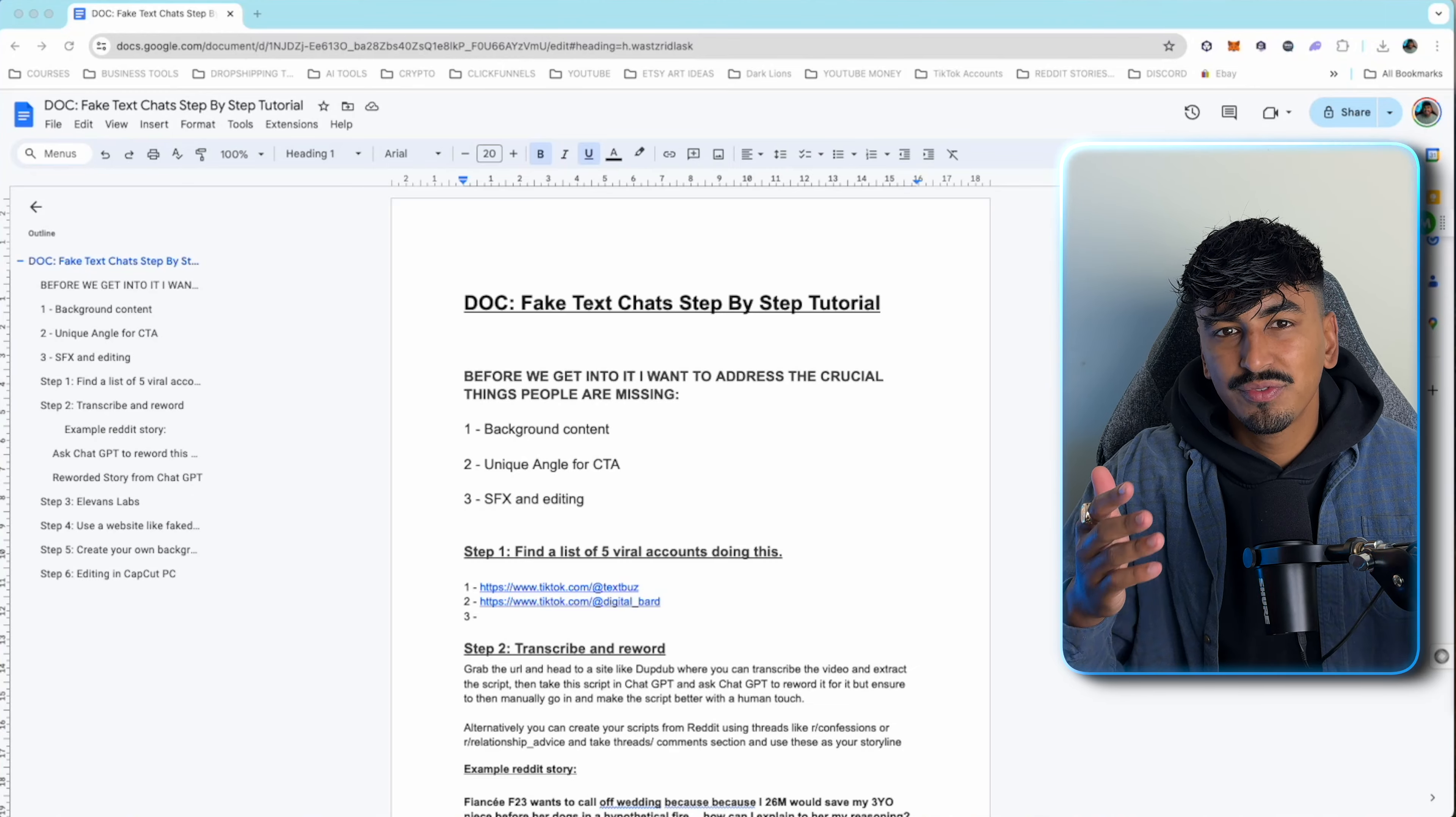Two, unique angle for a CTA. Don't just be saying follow for more, like, comment, share, subscribe. You need to be invoking controversy and emotion in someone. When you're picking your niche you've got to think about what the CTA is and say it 15 to 20 seconds into the video. For example, a football niche that popped off in my discord kept putting Messi and Ronaldo against each other. Comment who's the goat. That's something football fans will get passionate about rather than just share this with a friend. People won't do that so there's no point putting those CTAs in.